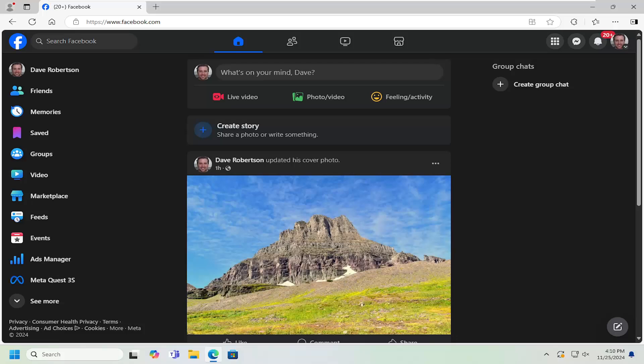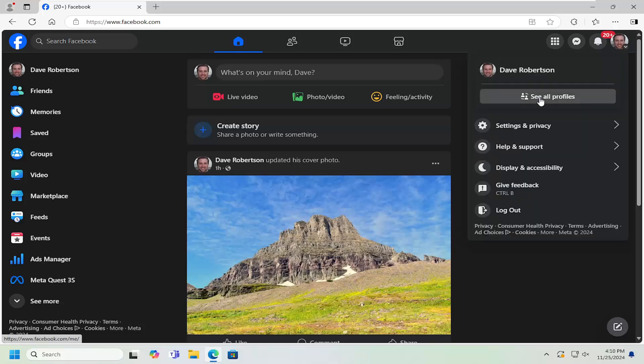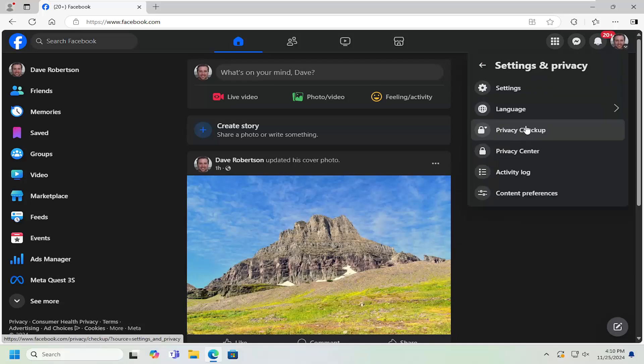And without further ado, let's go ahead and jump right into it. So all you have to do is open up Facebook and select your profile icon at the top right. Go ahead and left click on that and then select settings and privacy.